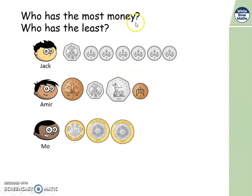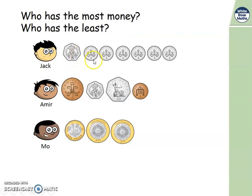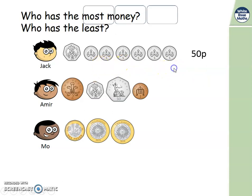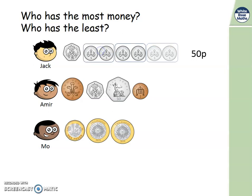Let's have a look at this question — I want to know who has the most money and who has the least. Pause the video and work it out. Jack has a 20 pence, add 5 pences: counting on from 20 in fives — 20, 25, 30, 35, 40, 45, 50. So Jack has 50 pence. Or you might have known 2 fives make 10p, so 20 add 10 add 10 add 10 is 50 pence.